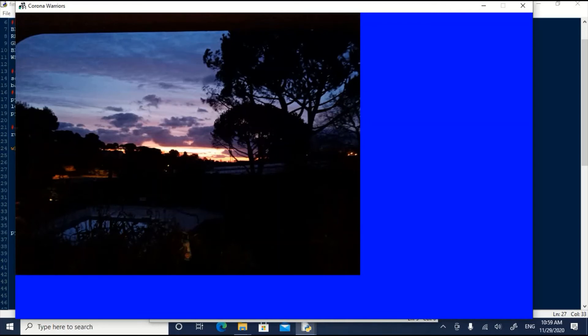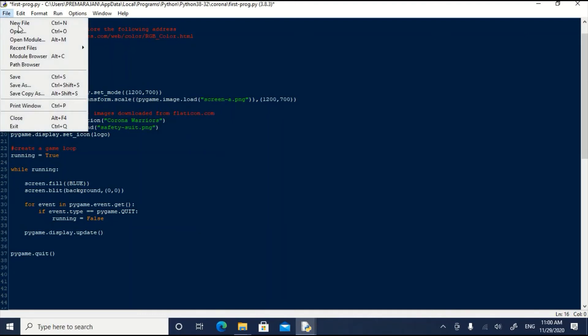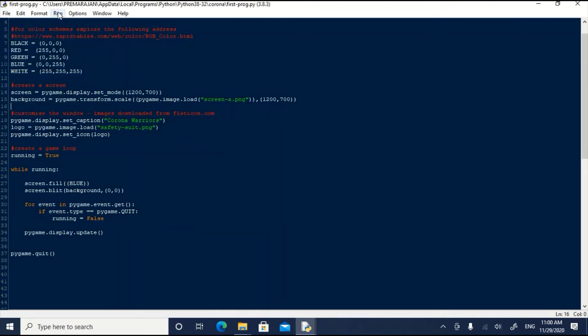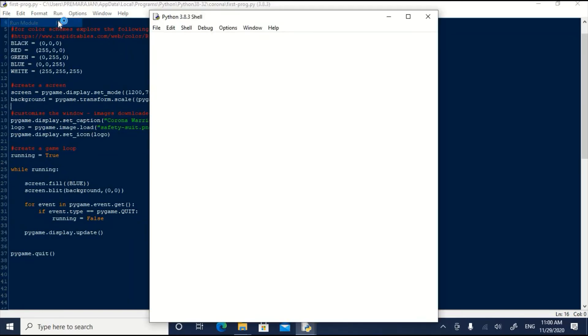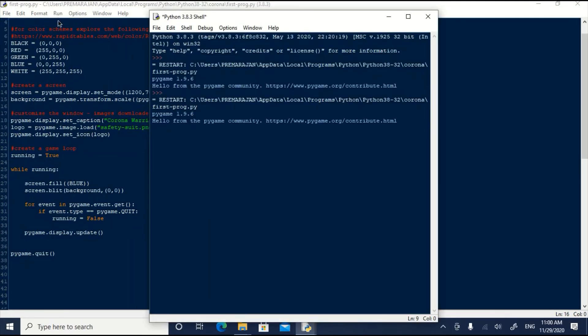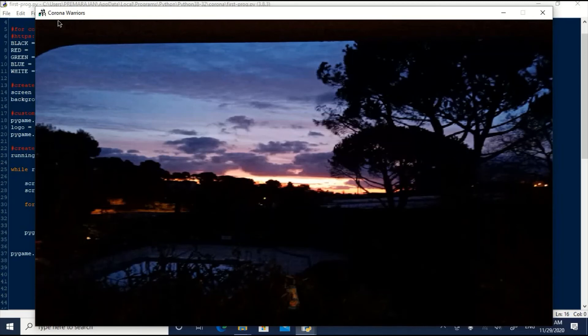For this, let us add a transform scale to the function we have typed. Now, let us save it and run it. Perfect. It fills the whole screen.